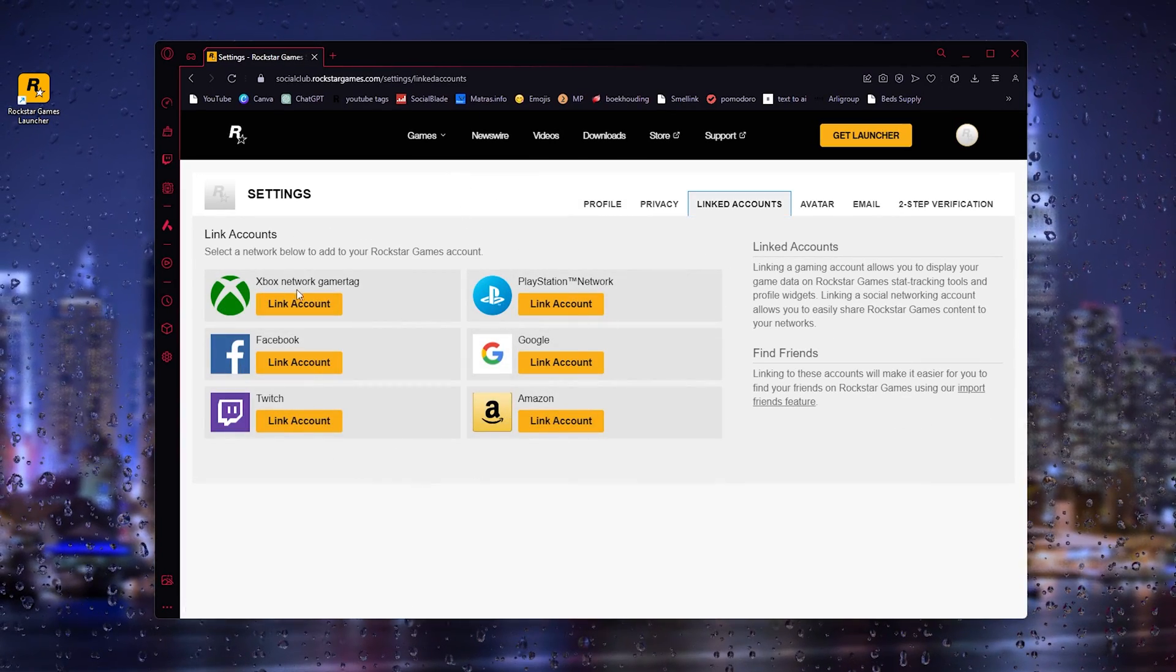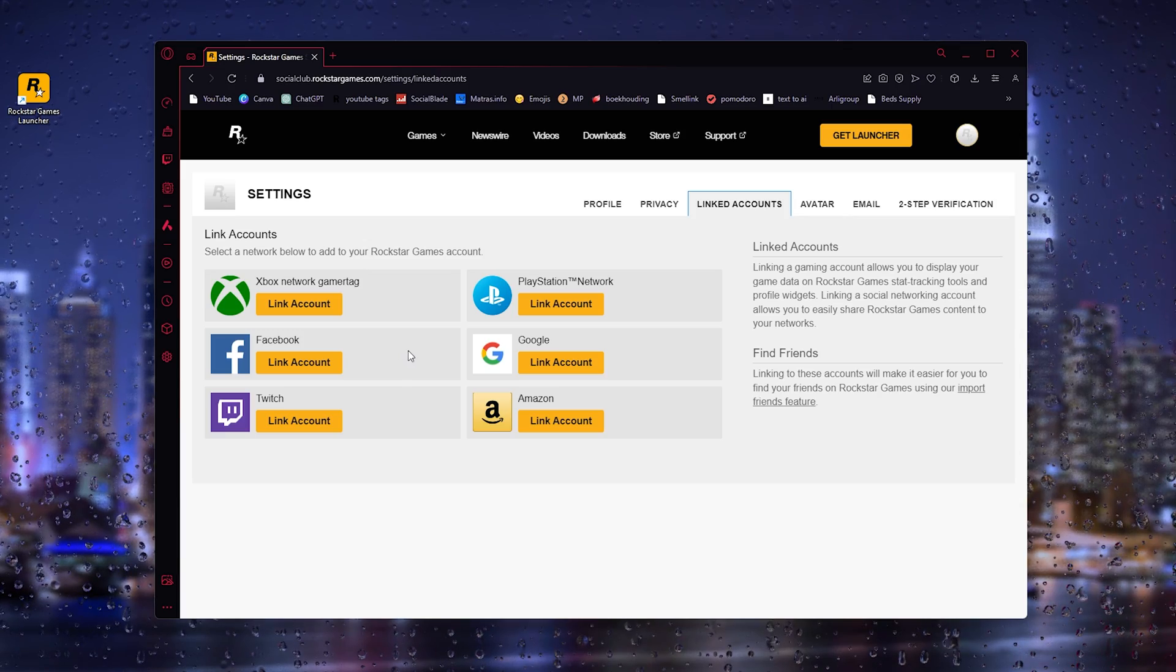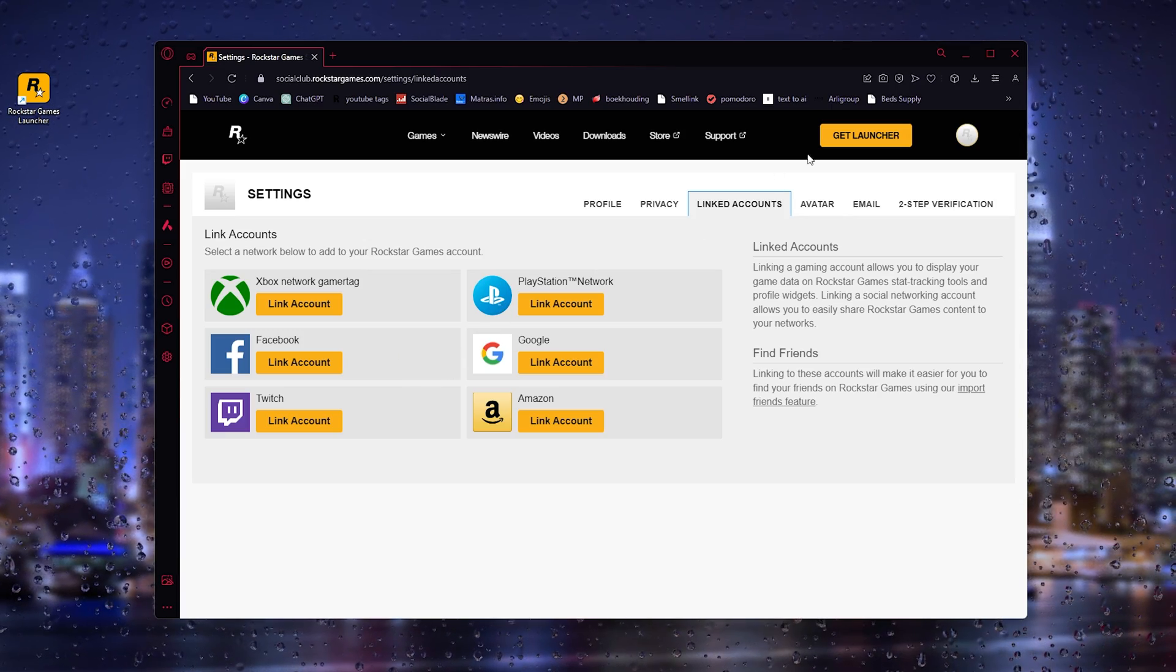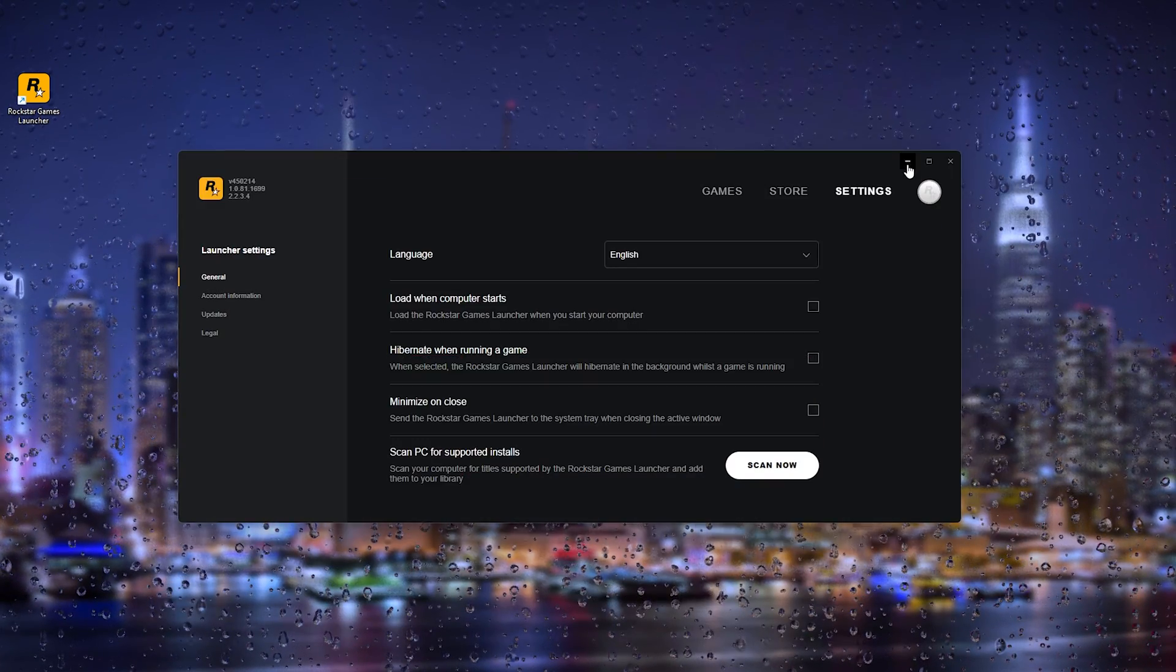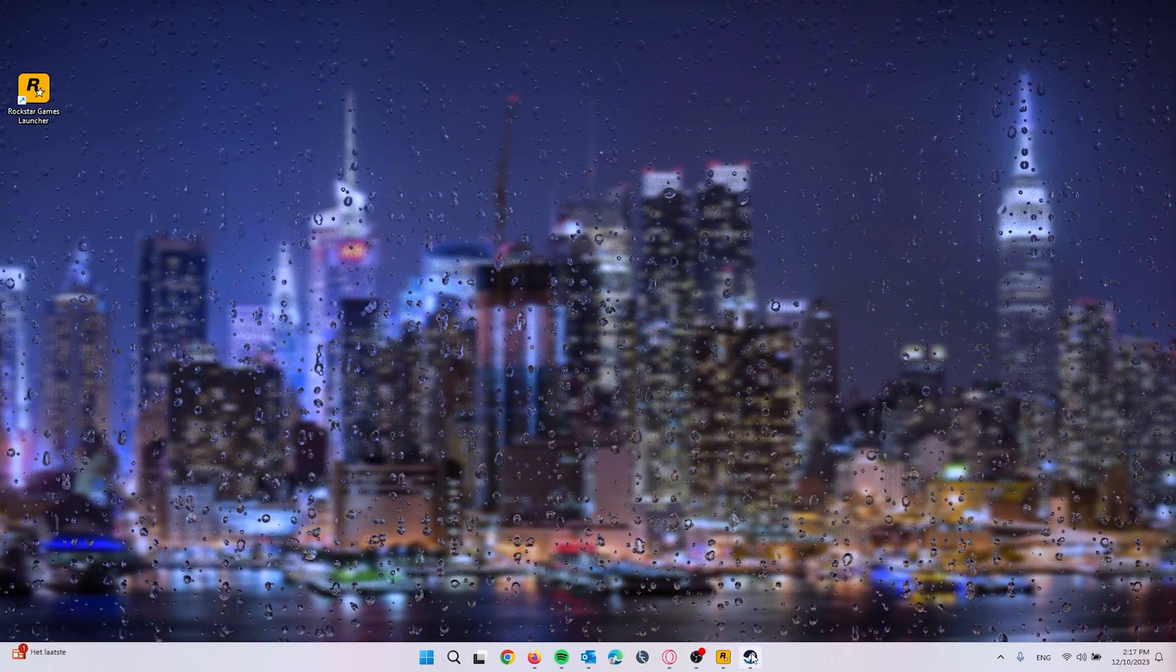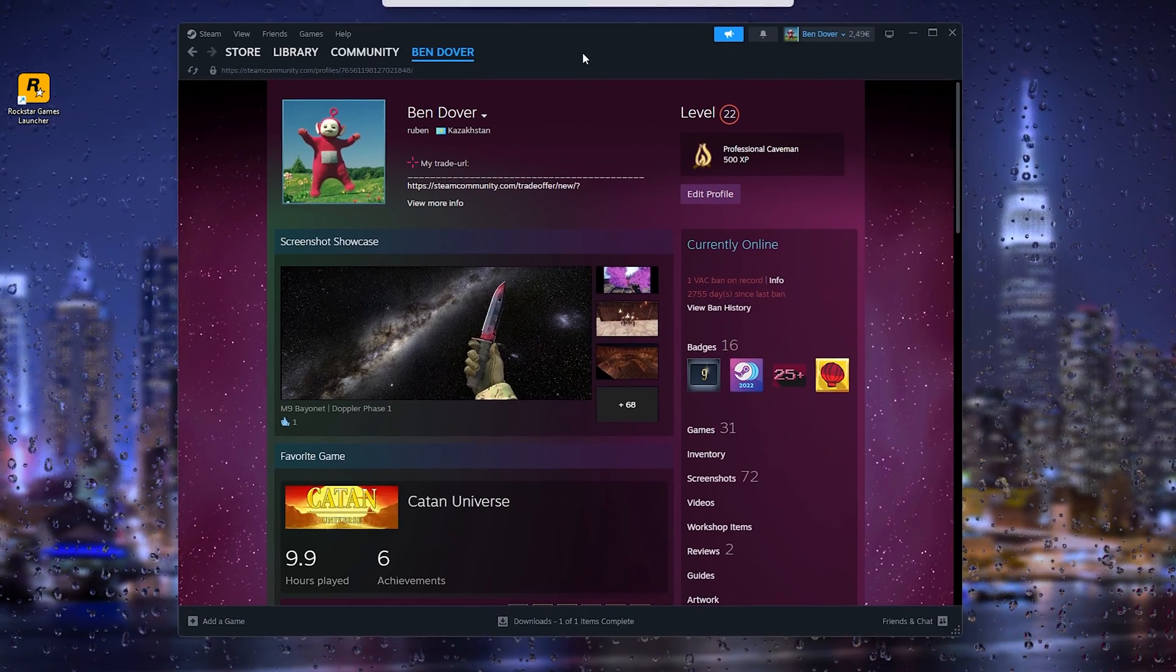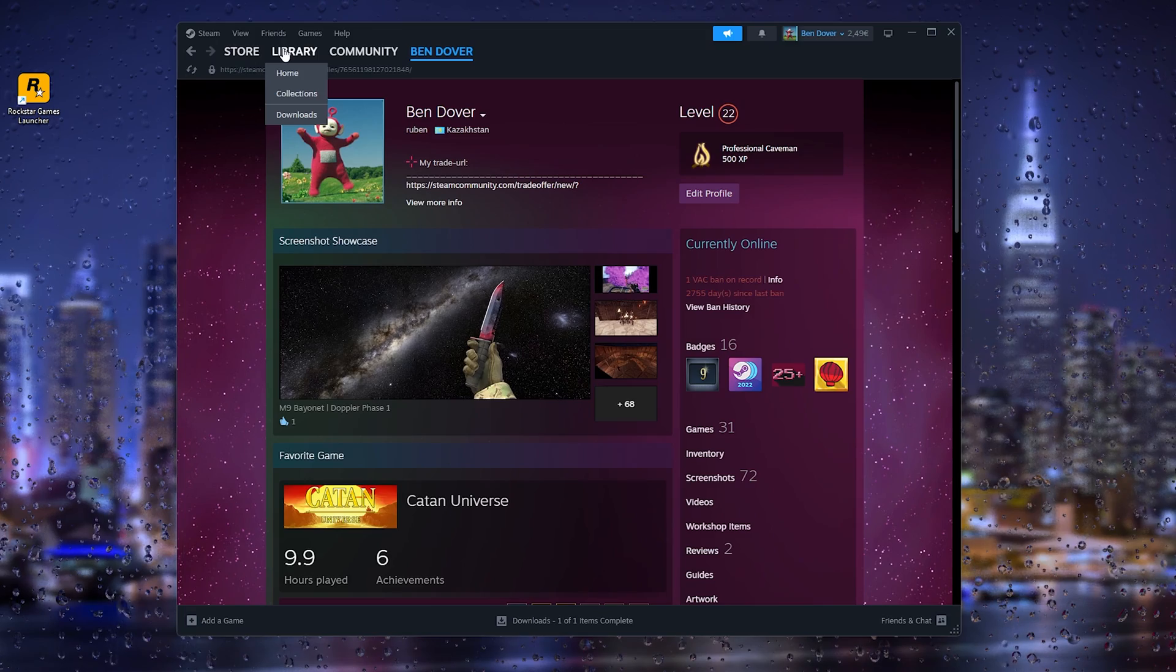But I have a workaround for this. All you have to do is simply close down these things, head down to your Steam application, and what you will do right here is head down to the library.